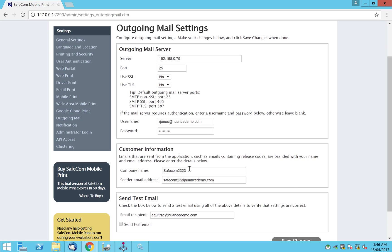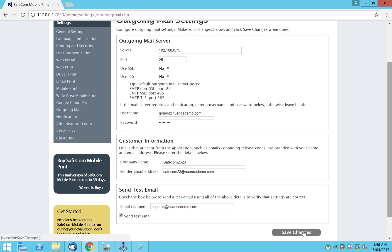Specify what the email address will look like and your company name. You can test it by clicking on this box and clicking Save Changes — an email will be sent to this account to make sure your SMTP configuration is set up correctly. Once the outgoing email is set up, we can then move on.